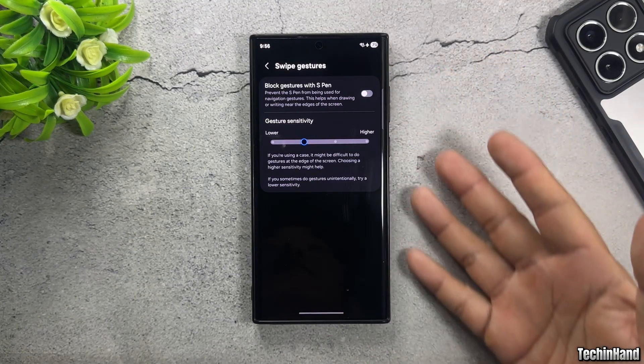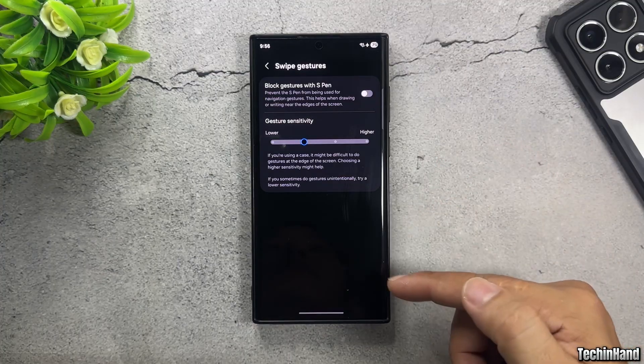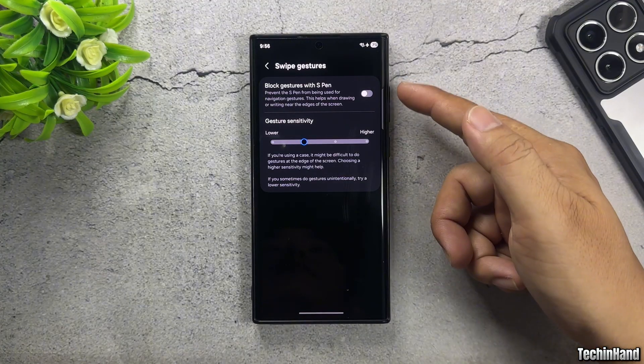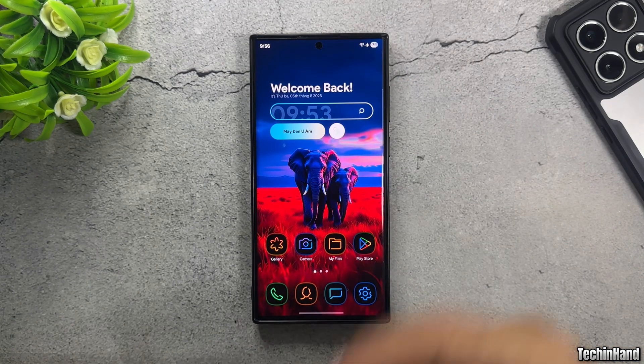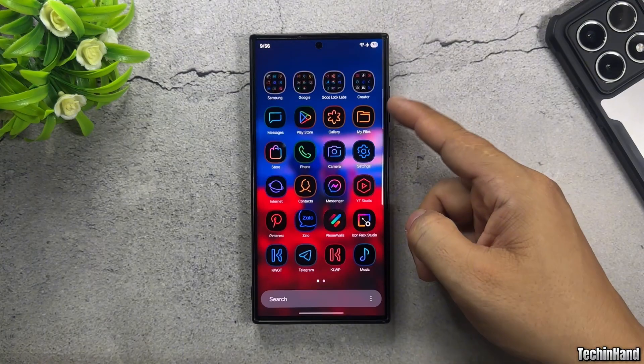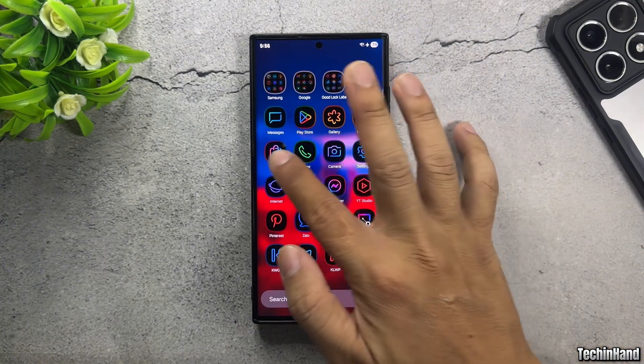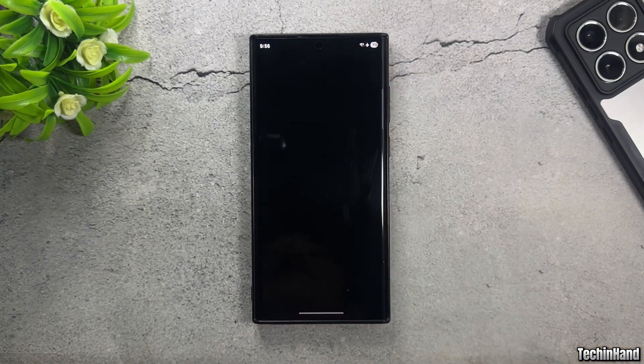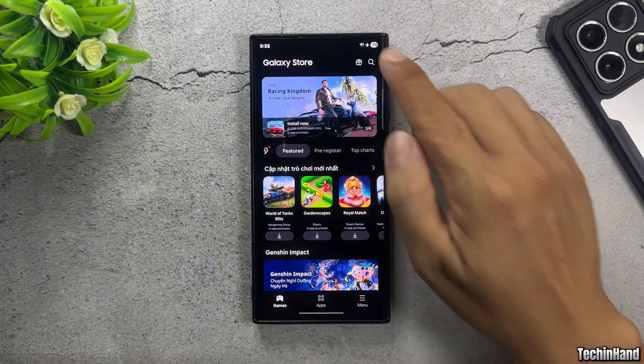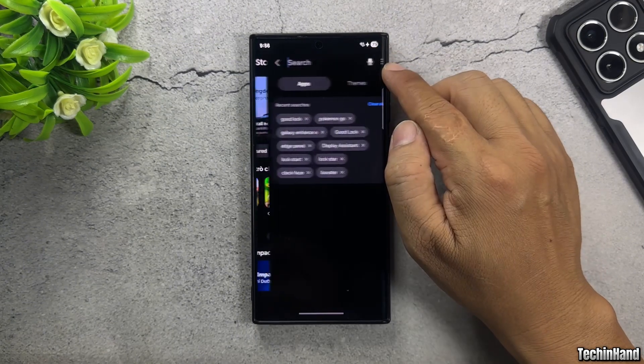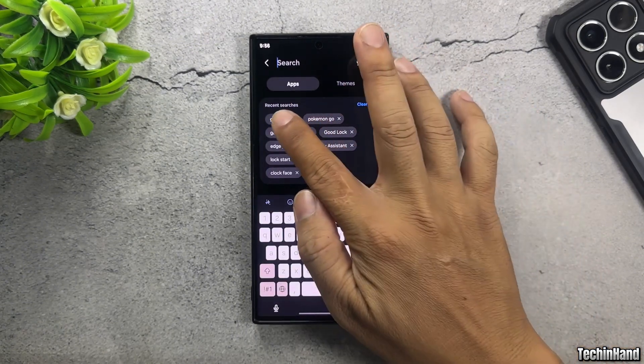When you go into the navigation bar settings, you'll only see limited options like this. To hide the navigation bar on One UI 7, open the Galaxy Store and install an app called Good Lock.